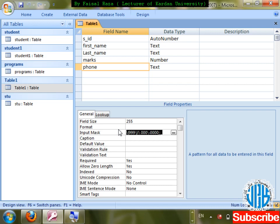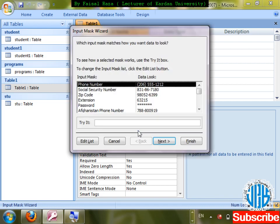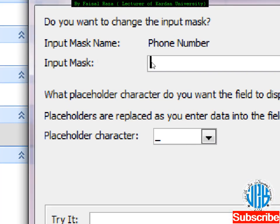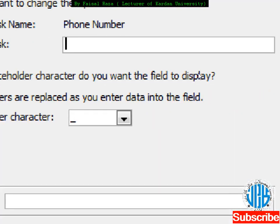I'm going to change the mask. At the start, in inverted commas write zero, then use zeros for mandatory digits and dashes as separators. In Input Mask: 0 for mandatory digit (like hash in Excel). I'll create a pattern like: '0'000-000000 for Afghan mobile numbers.